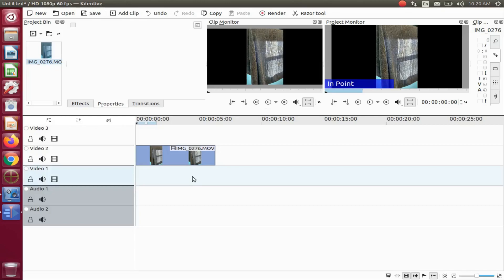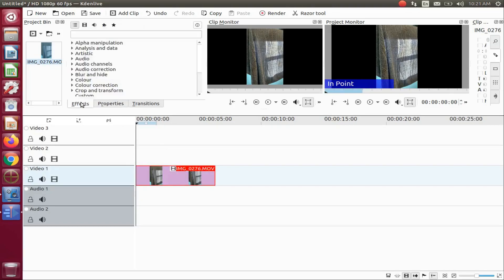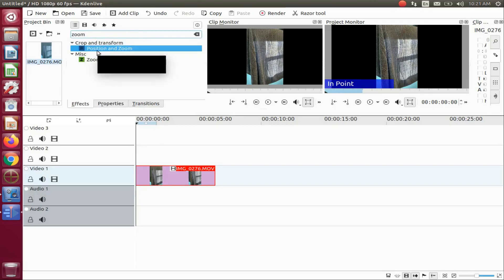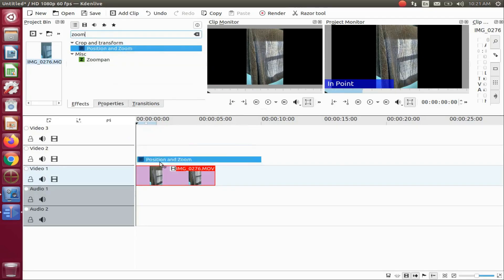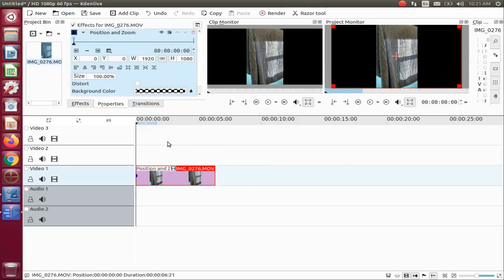Do any necessary editing like audio removal. Once this is done in Kdenlive, go to the effects list and type zoom. Grab the pan and zoom effect, placing it into the video on the timeline.